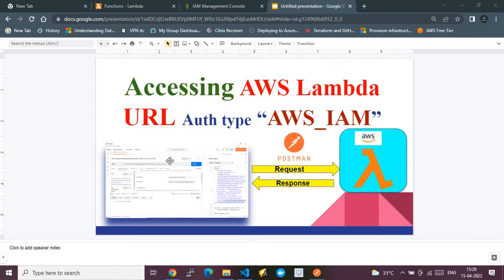Here is a pictorial overview of the demo. We will use Postman to communicate with an AWS Lambda sitting in my AWS account, which has a URL endpoint secured by AWS IAM authentication. We hit a request from Postman and verify that we receive a proper response.